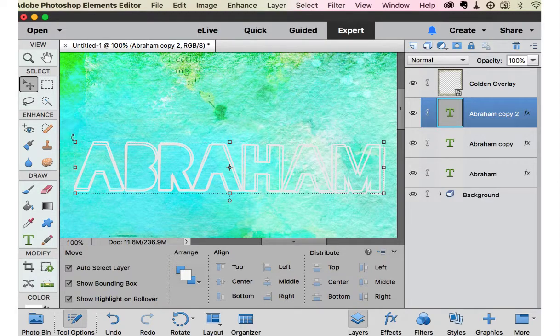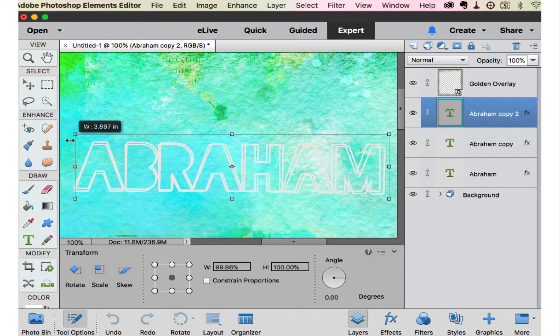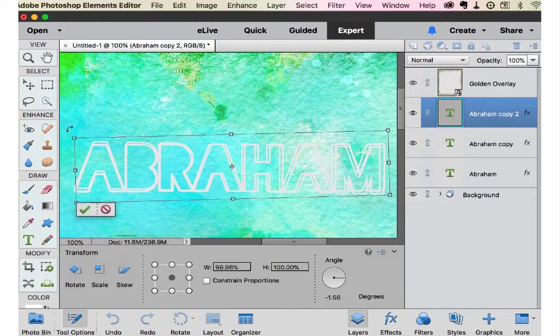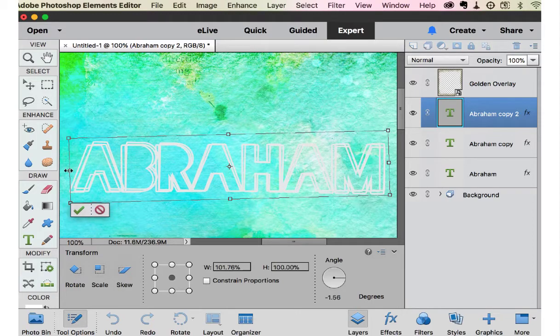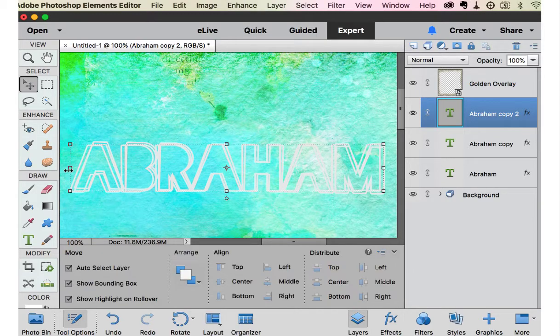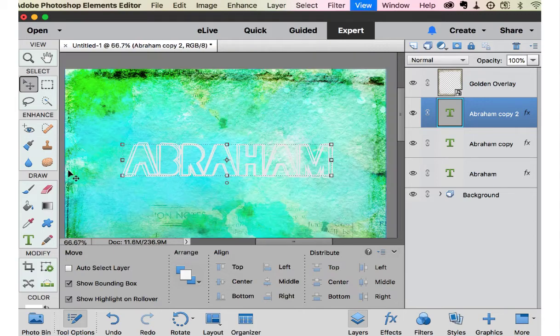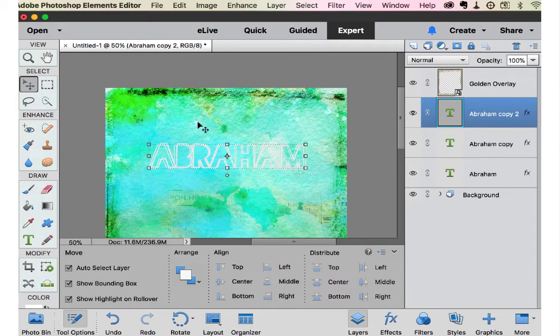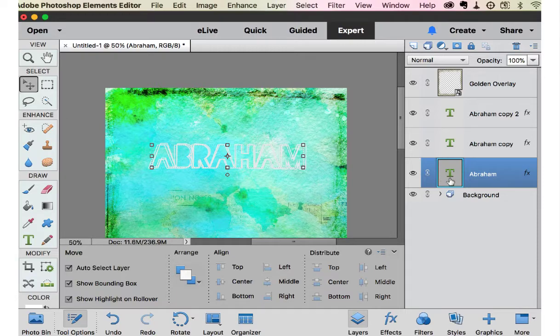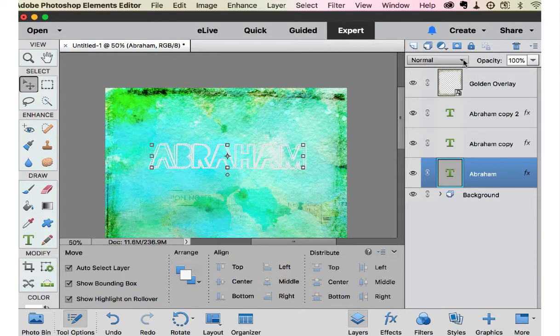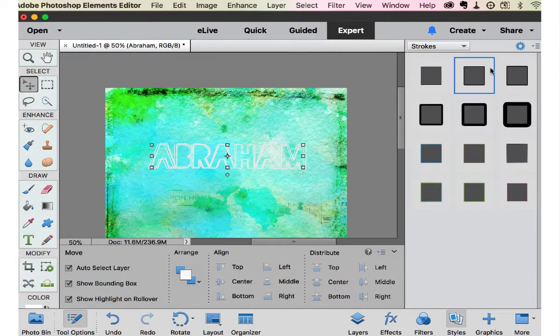And go twist this one this way. It really looks like you kind of made an accident there. And then go back to the middle one. I'm sorry, the bottom text layer where you wrote Abraham.